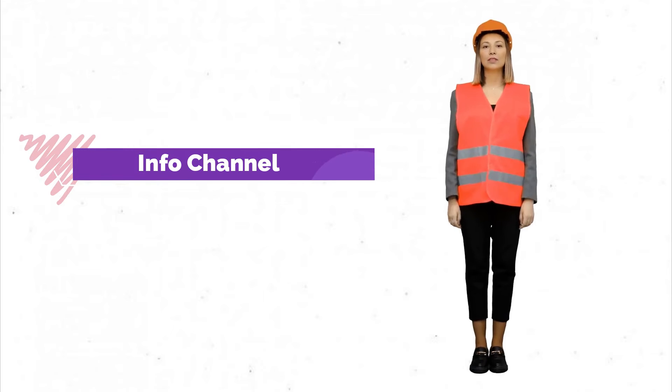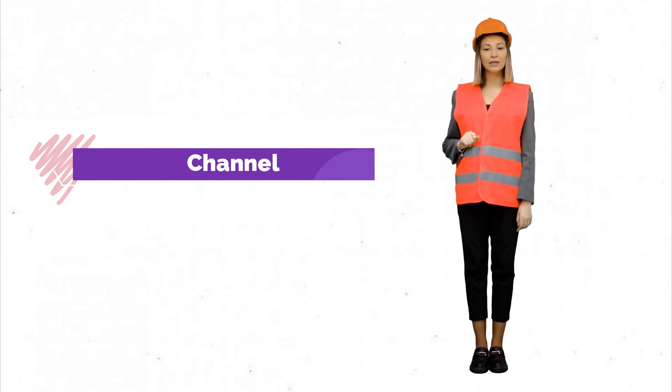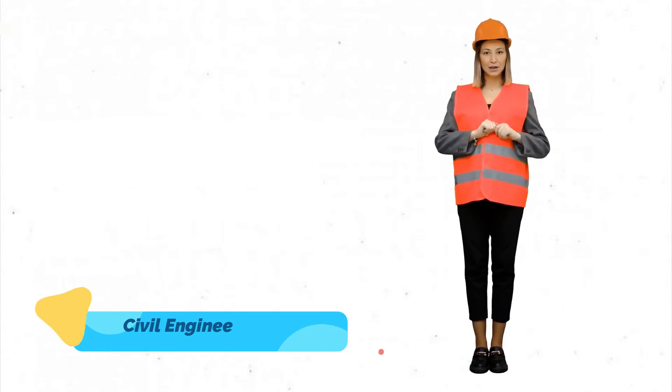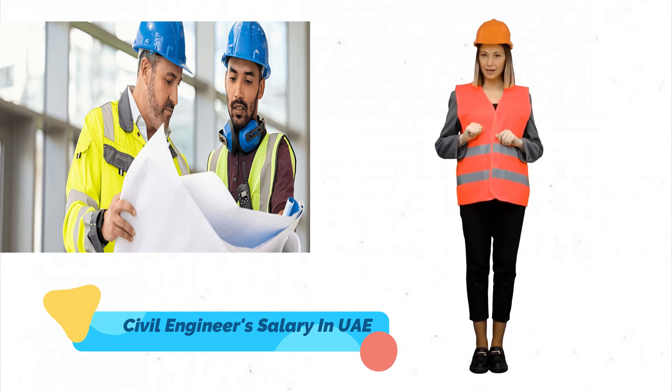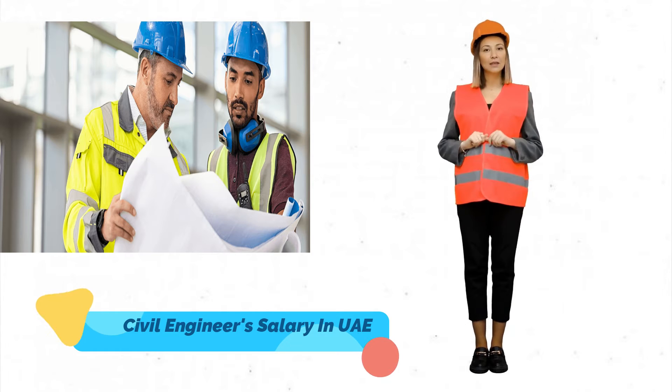Welcome to our info channel. Today, we're talking about the salaries of civil engineers in the United Arab Emirates UAE.